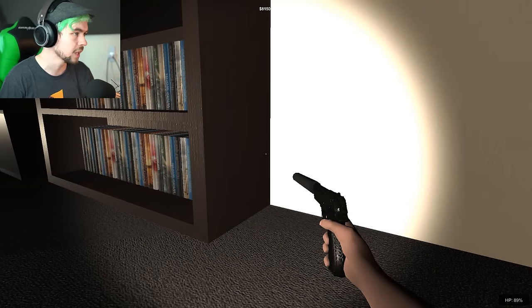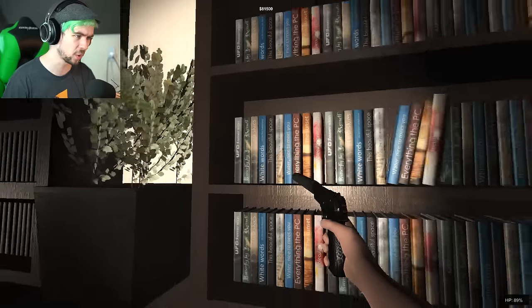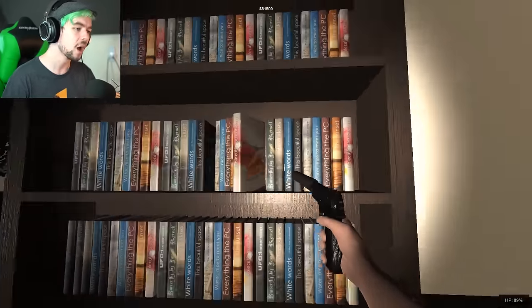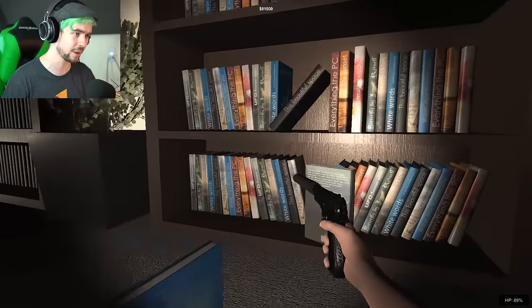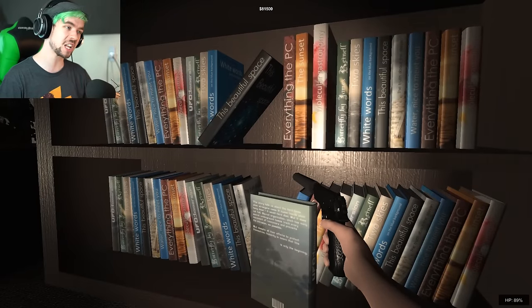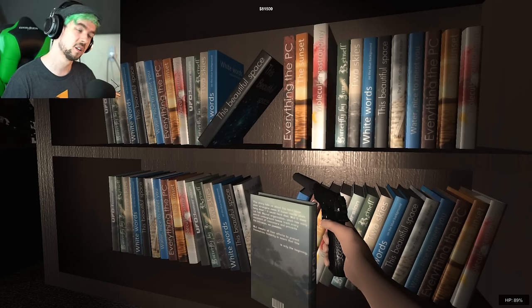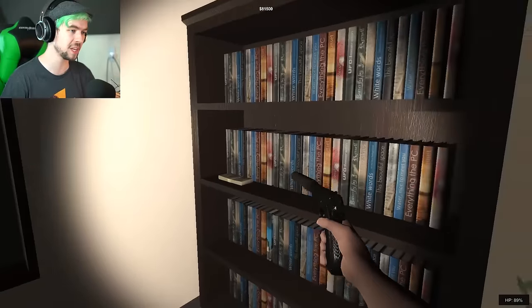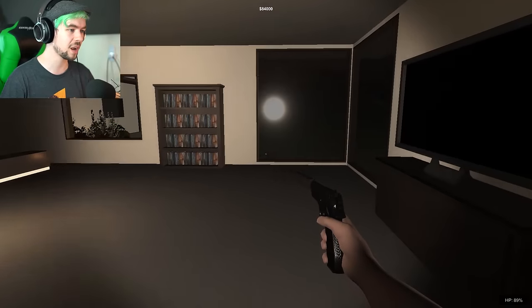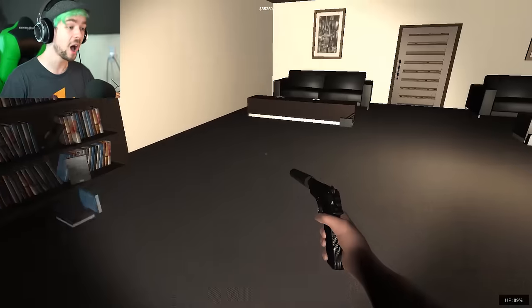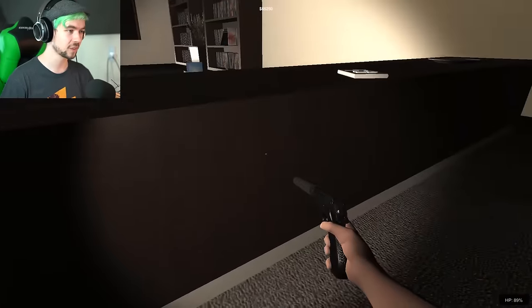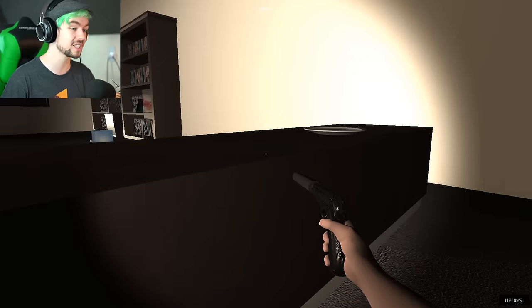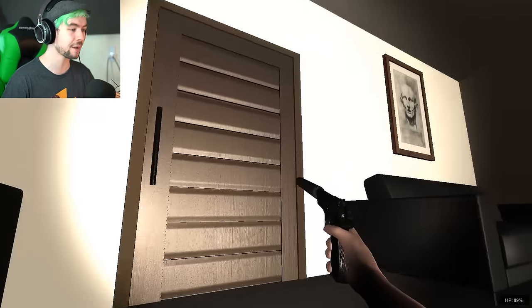This place is booby trapped more than an Indiana Jones Temple! But it's fine. I'mma noodle around in this guitar for a little bit. Can I not steal his porn collection? Like, what kind of books are - If I was an aristocratic douchebag who lived in a house like this I would have books like The Beautiful Space. Everything the PC.